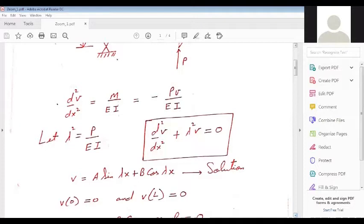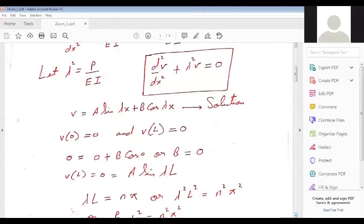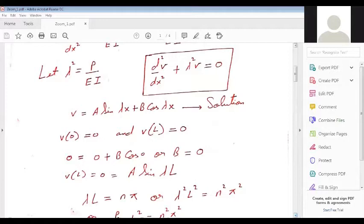Once we have the governing differential equation and its solution, we apply boundary conditions to find arbitrary constants A and B. The boundary conditions are: deflection V at X=0 equals zero, and deflection V at X=L equals zero. Applying these, we find that B=0 and A·sin(λL) = 0.